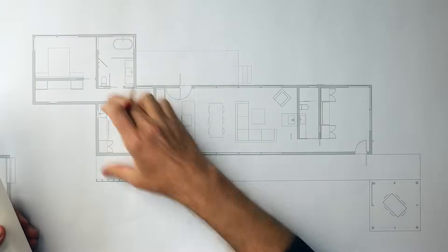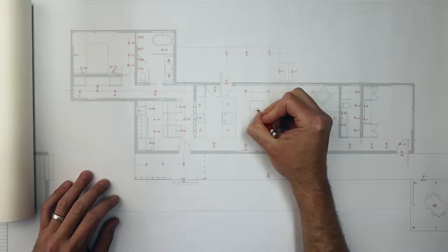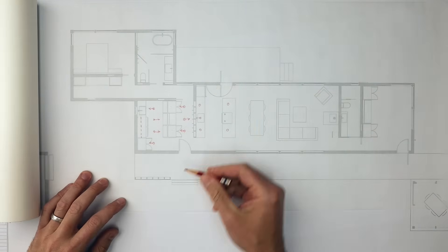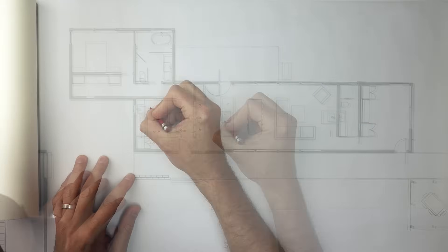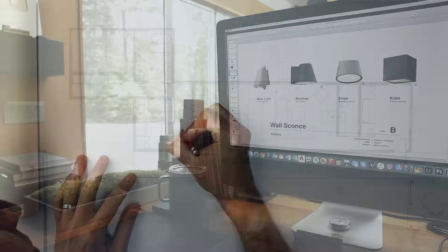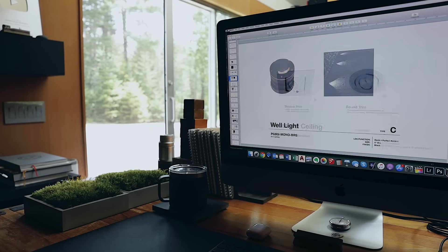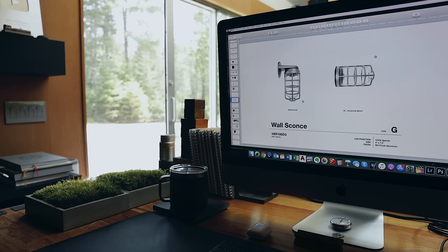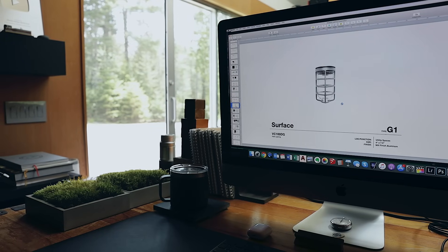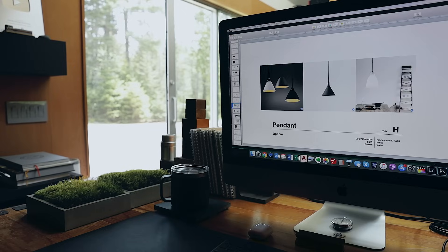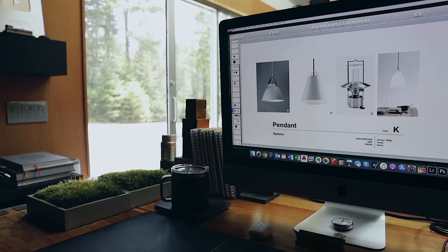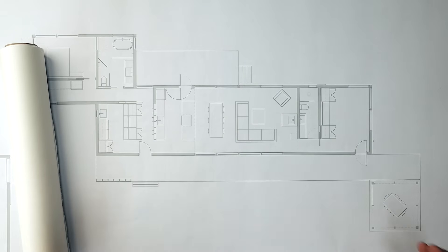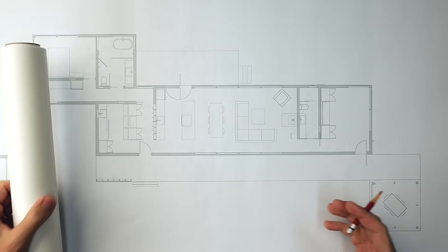We have the floor plans printed out. I'm generally starting every lighting design by sketching a couple of different fixture layouts. When I say fixture, I mean: is it a pendant, is it a recessed light, is it a wall sconce? We'll determine what fixture types we're going to use where first, and then we'll take this into the computer and do the circuiting and switching diagrams.